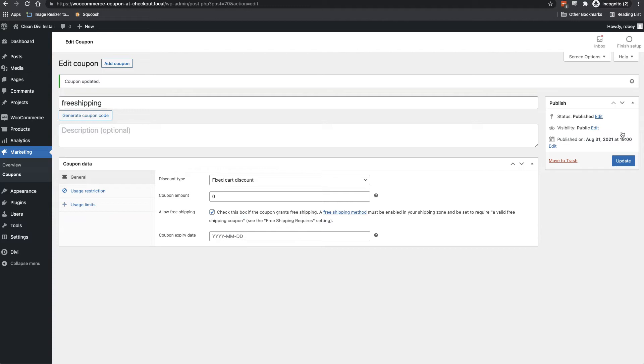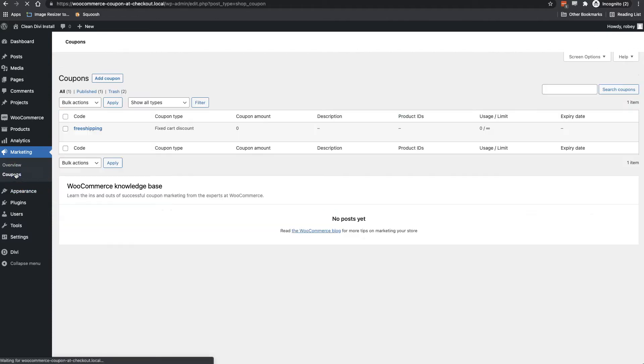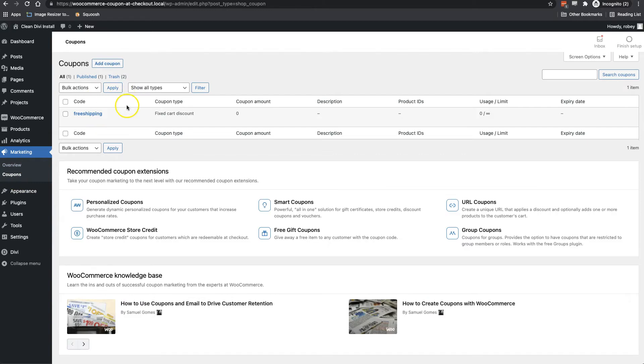And boom. Okay, so we've got our coupon code created now. So now when we go to coupons here, we can see free shipping on a fixed cart discount.